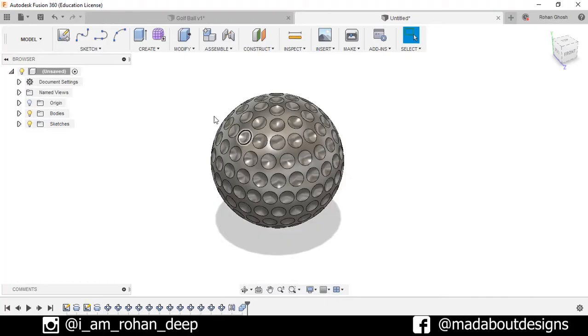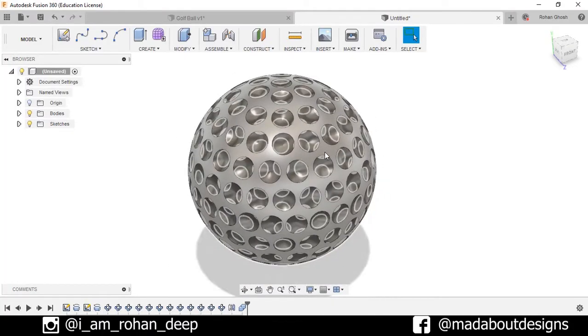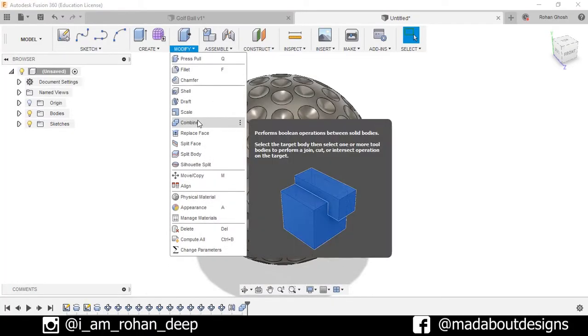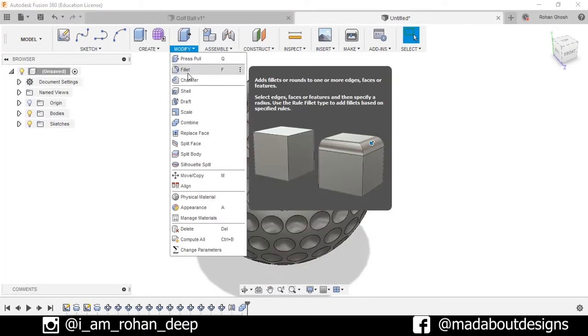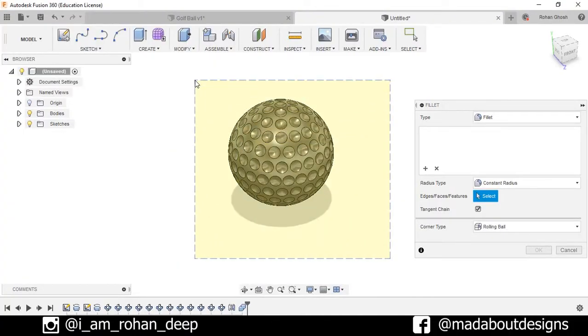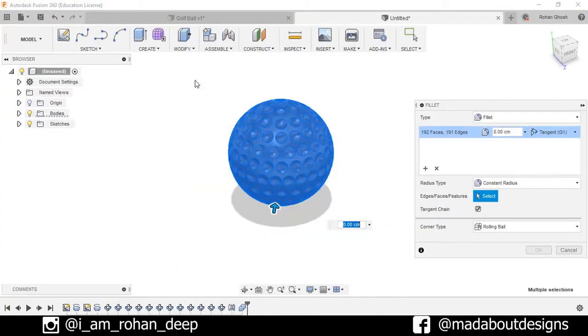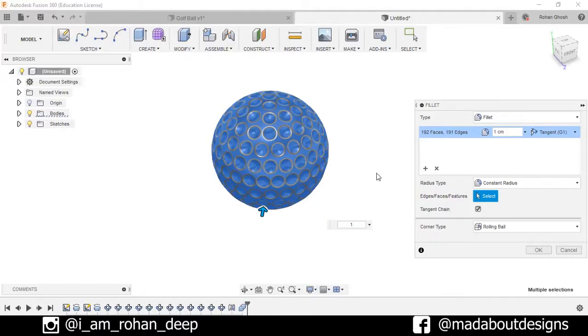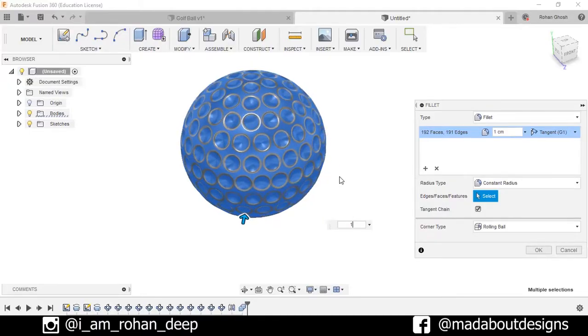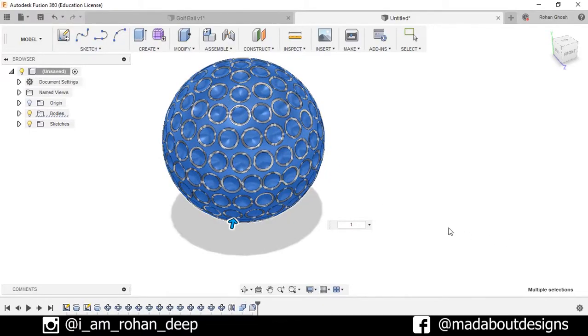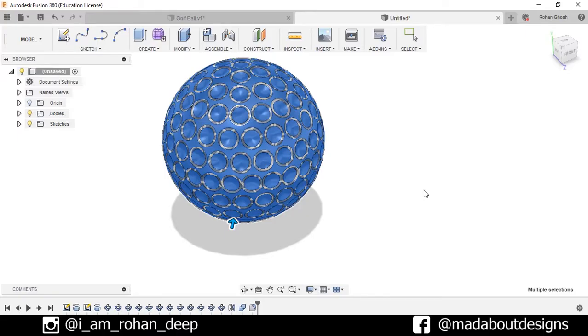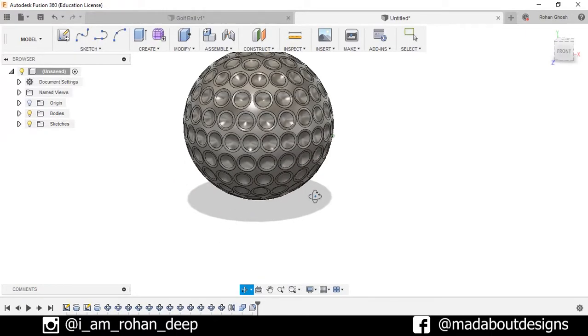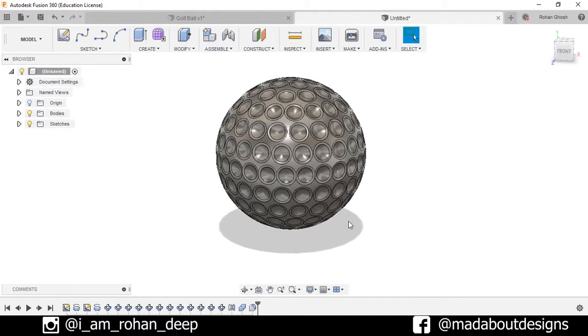Now I will fillet the whole body. So go to modify and select fillet. Choose the whole body and as the fillet I will select one centimeter. So here it is, my golf ball is ready.